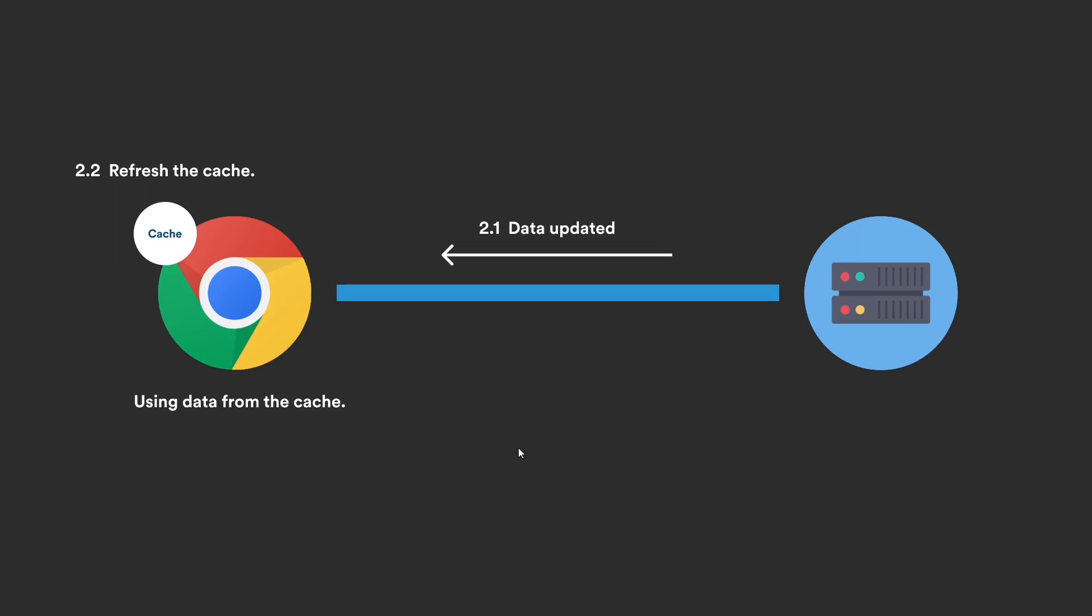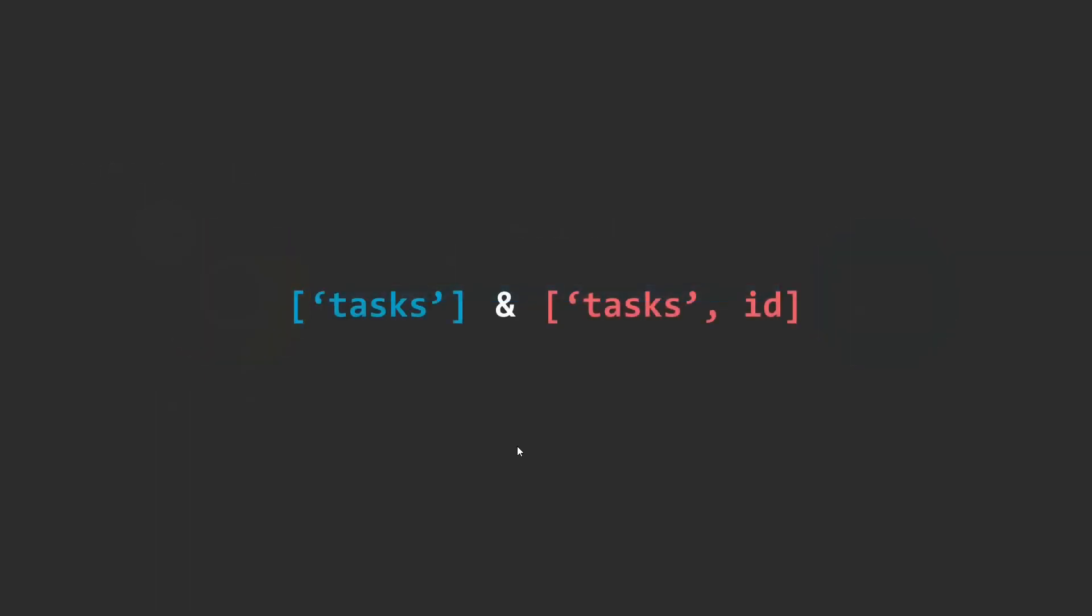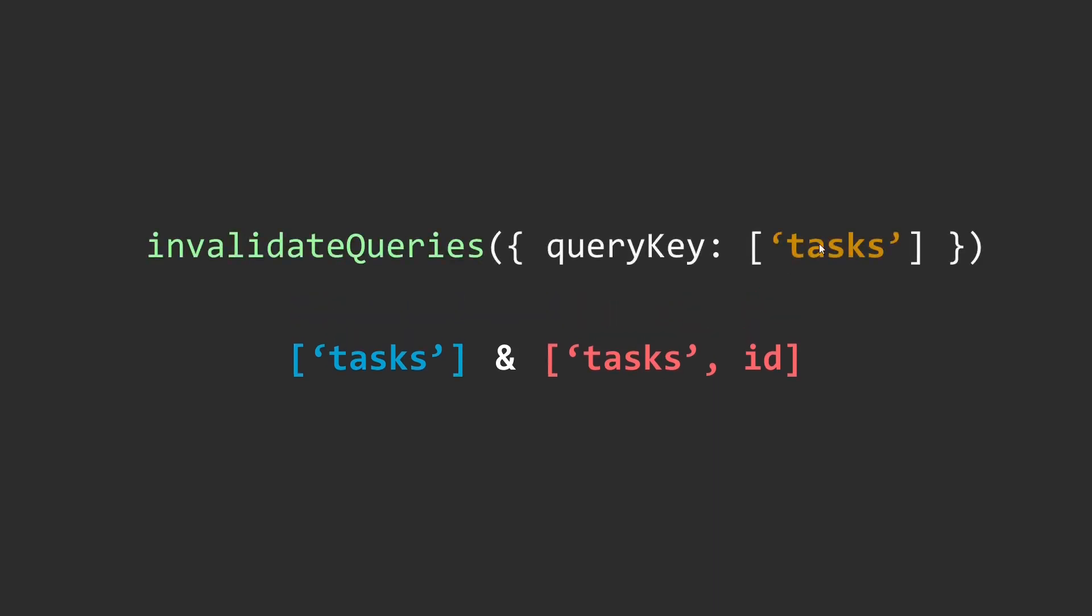React Query actually provides a lot more control over invalidating queries based on specific conditions. For instance, say you have a query to fetch the tasks and a query that fetches info related to a specific task using its ID. Now both of these queries can be invalidated using the same query key.